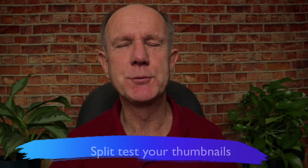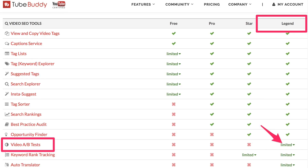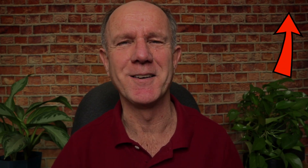Number seven: split test your thumbnails. When you compare two different thumbnails by split testing them, you'll often find that one performs better than the other. If you upgrade to the legend version of the TubeBuddy Chrome extension, you'll be able to split test your thumbnails. If you want to see how I split test my thumbnails, click the link in the card.